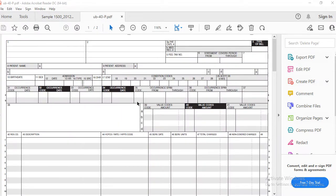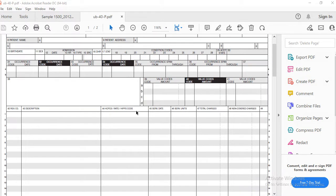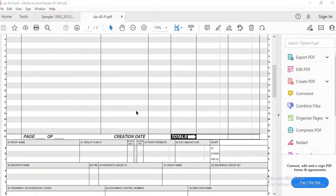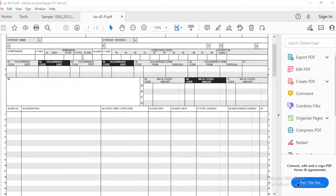For inpatient, this is the UB-04 form. We just need to have an idea about this — we don't need to do anything here directly. You can check all these forms on the CMS website, where you can have free access.